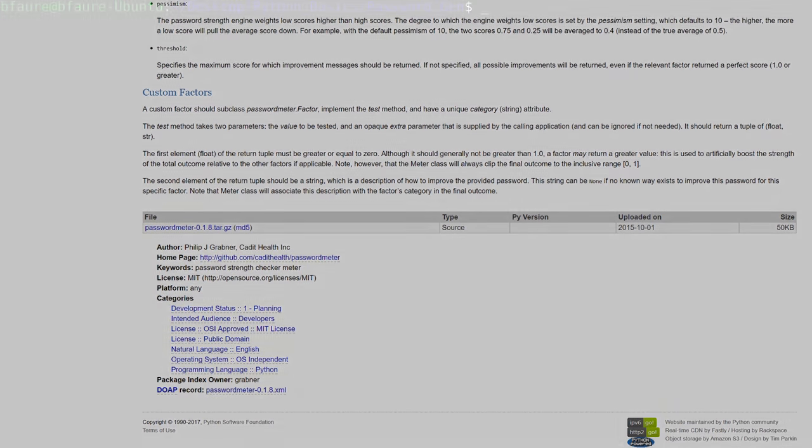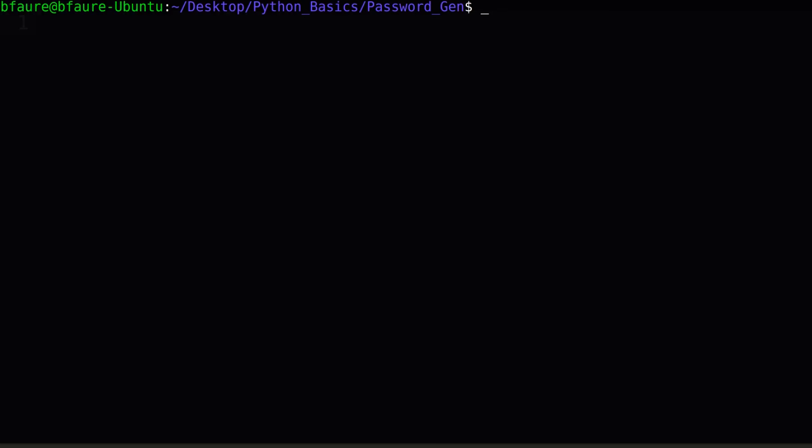So you first want to open up your Terminal or Command Prompt application. If you're on Mac OS X, hit Command Space, then type Terminal, and click Enter. If you're on Windows, hit the Windows key and type Command Prompt, and hit Enter. If you're on Ubuntu, like I'm using, or any other Linux distro, I'm sure you already know how to open up your Terminal. Now once you have it open, what you'll type in will depend on how you've installed Python, and what environment variables you've changed. The way you'll see it on most websites is simply pip install, and then the name of the library, in this case Password Meter.